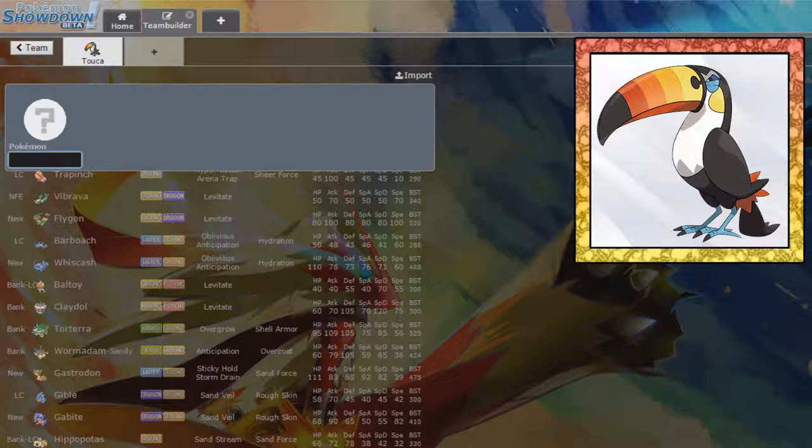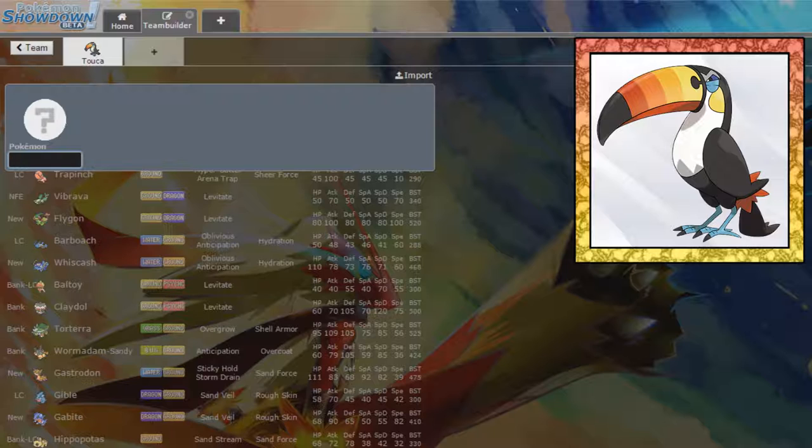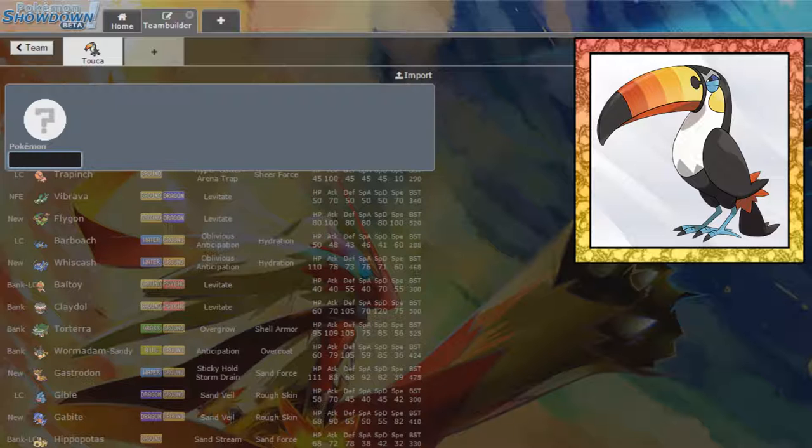Gliscor could also be good, but Gliscor is neutral to Rock, whereas Hippowdon resists Rock. Hippowdon is only weak to Water, Grass, and Ice. So, that's kind of nice if we pick up a Water-type, because then we just have to worry about Grass, and Toucan resists Grass.